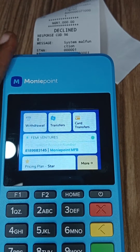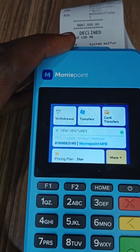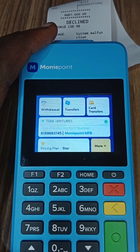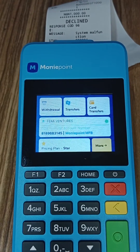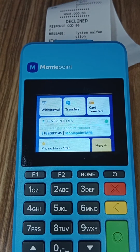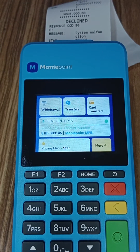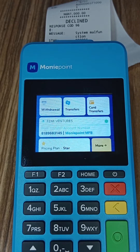Welcome to this video. I'm going to show you how to log a complaint on your money points POS. If you did a transaction — a withdrawal — and it debited your customer, today I'm going to show you how to log that.